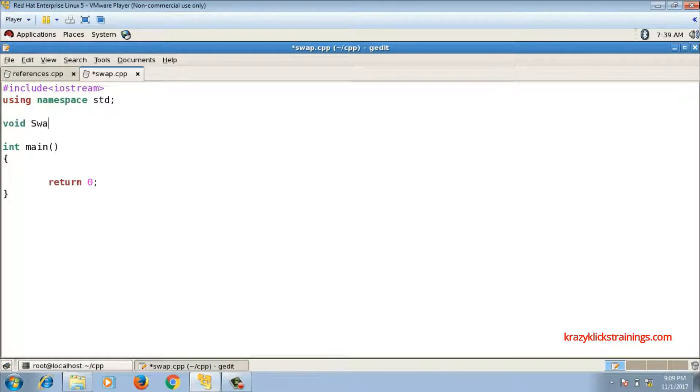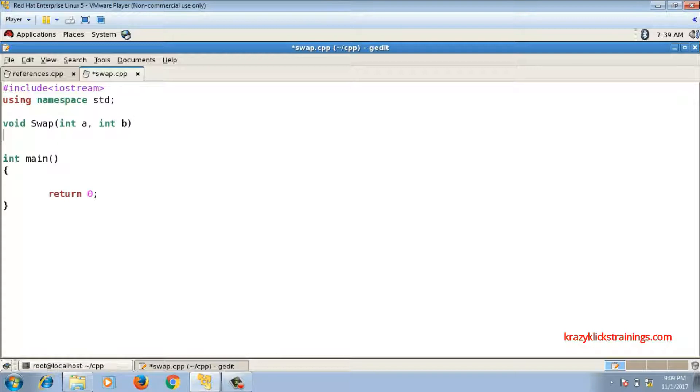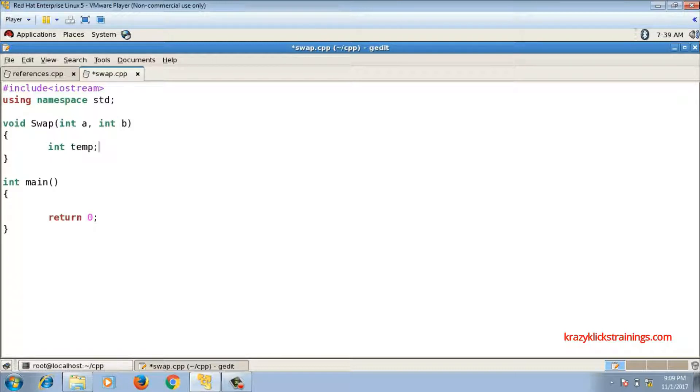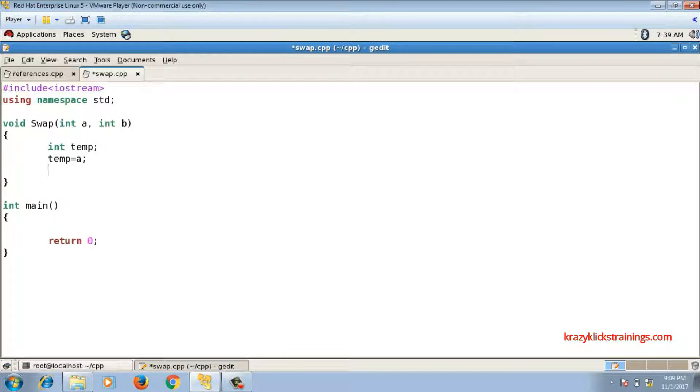Suppose a swap function is there which will swap two integer values a and b. How to swap them? I will declare one variable int temp, and then I will say temp equals to a, a equals to b, and b equals to temp.